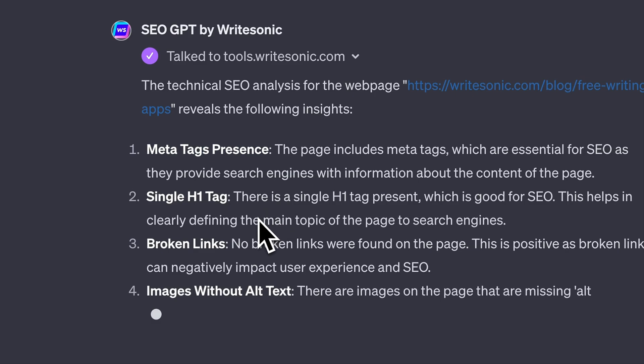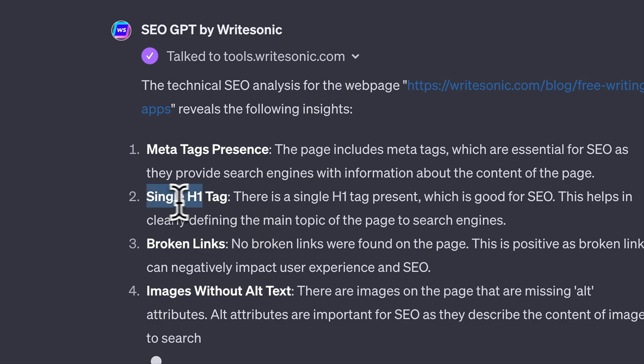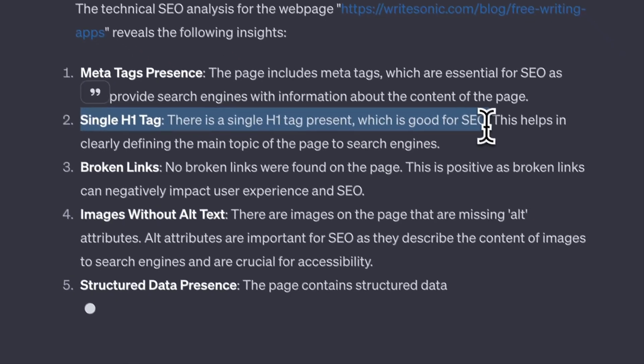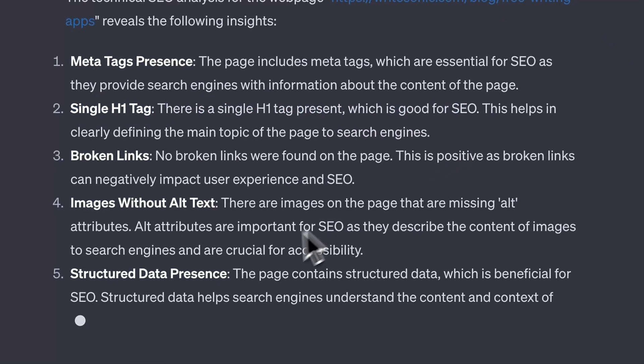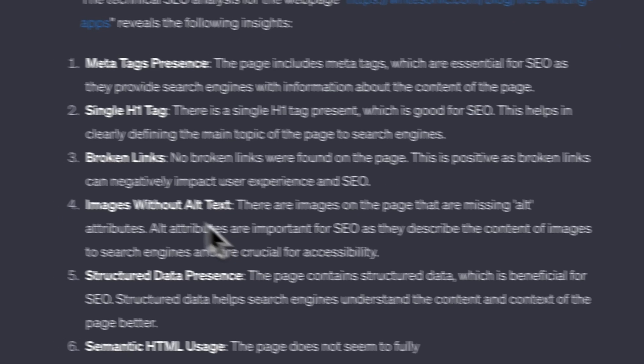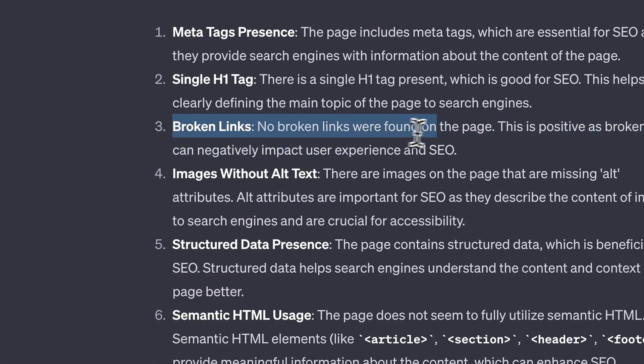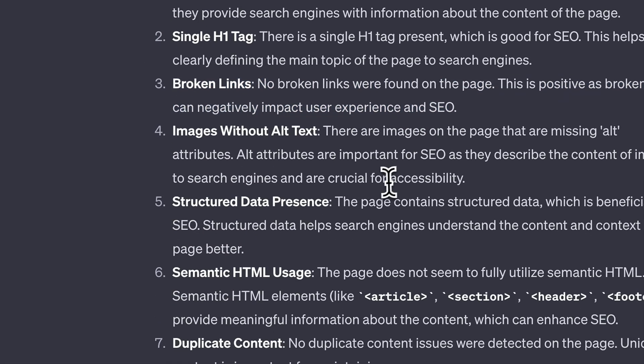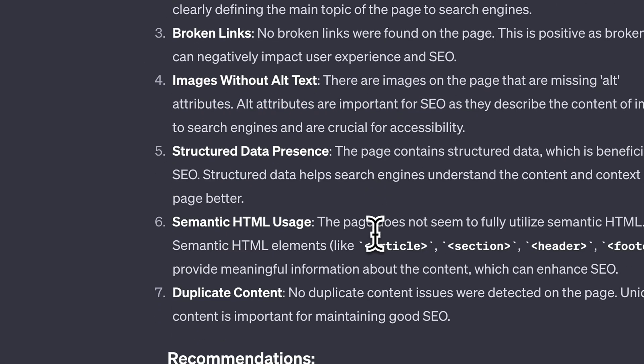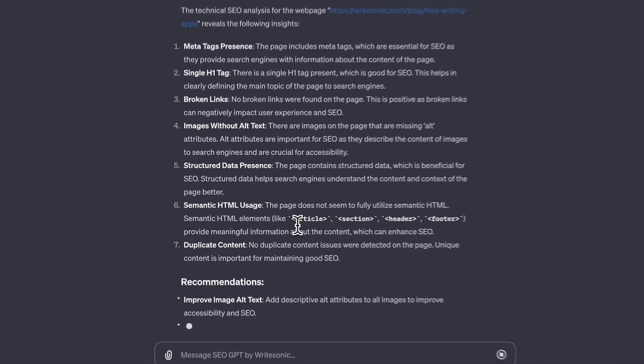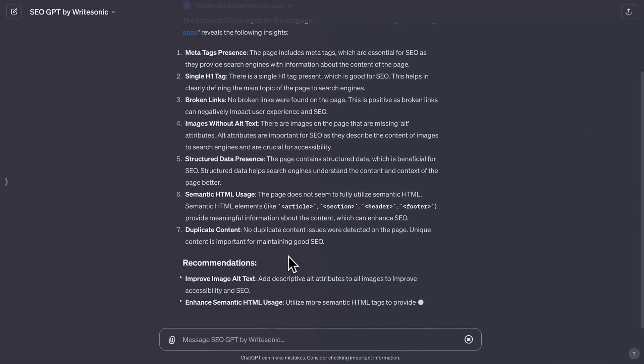It also evaluates HTML semantics and alt tags for images, vital for accessibility and SEO, and identifies any broken links that could harm your user experience and search ranking.